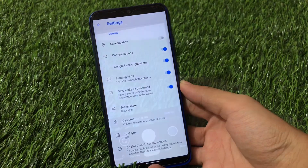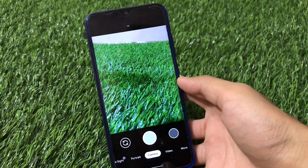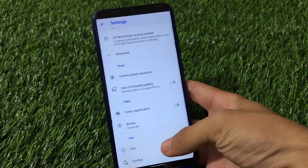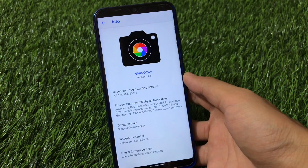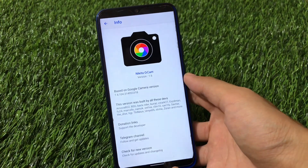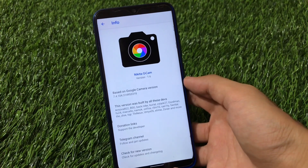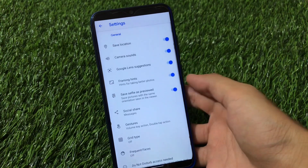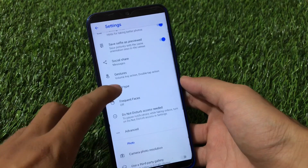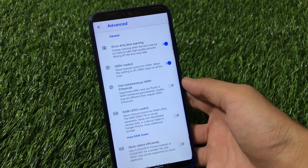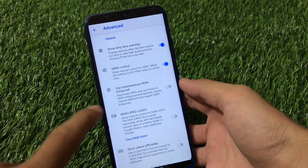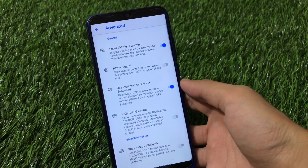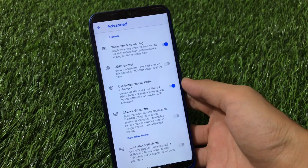Let's go to the third GCam. This is another GCam mode which I made a video about some time ago. Going to info — this is Nikita GCam, and this is the updated version. The version I reviewed was 1.4 and this one is 1.6, which is a little bit updated now. It has some similar features to the previous GCams. It has the save selfies as previewed option, and in advanced options you have almost every feature same as the Parrot GCam. The use instantaneous HDR Plus enhanced is my favorite feature — it disables HDR Plus control and makes your photo HDR Plus enhanced.